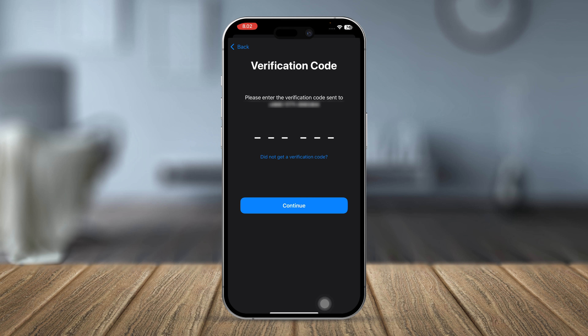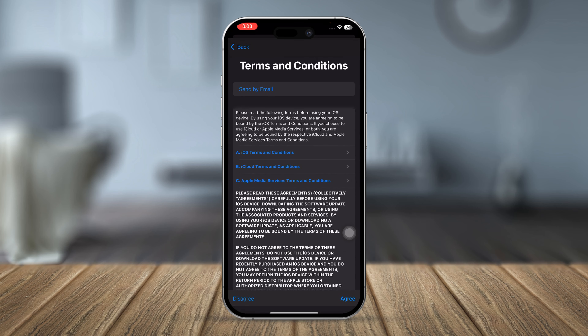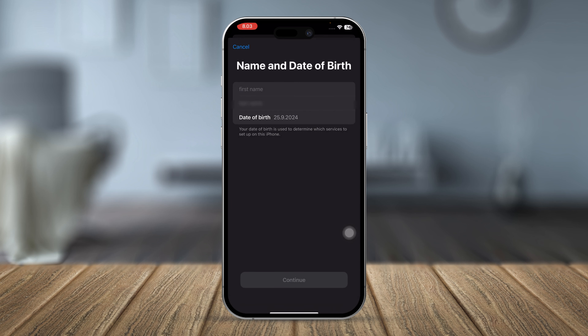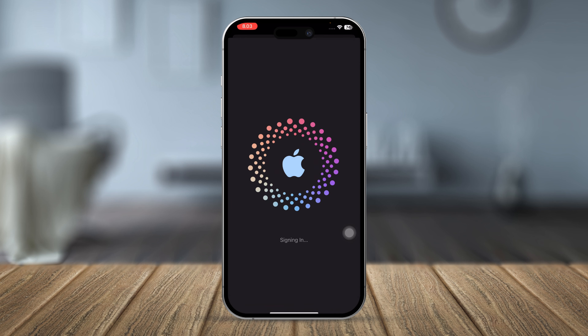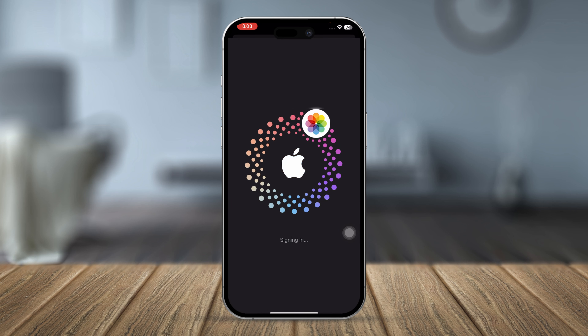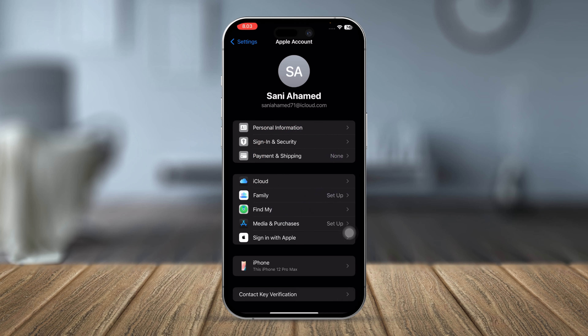Go ahead and enter your verification code. Then tap Agree to accept the terms and conditions. Your Apple ID has now been successfully created — well done!